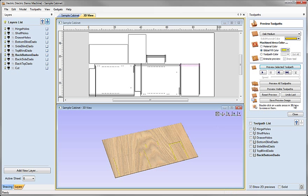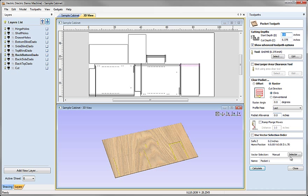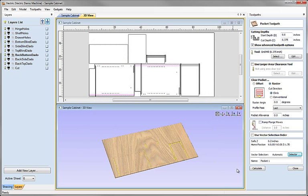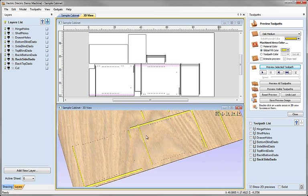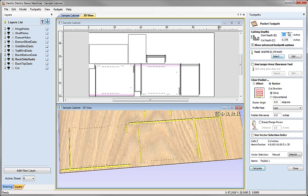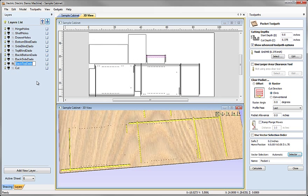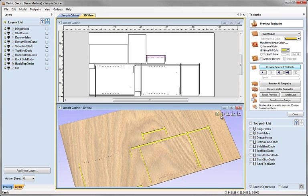Next close the preview and hit the pocket toolpath icon again — same parameters remembered from before. Click on selector, closed vector, back side dado, associate with toolpath, close, click on the layer name, Ctrl+C, highlight, Ctrl+V and calculate. Preview those to make sure all the material has been cleared out, then close the preview form. Last pocket: double check parameters, hit the selector button, close vectors, back top dado, associate with toolpath, close, click, Ctrl+C, highlight, Ctrl+V and calculate. Preview that to check all those toolpaths look correct, then close the preview toolpath form.